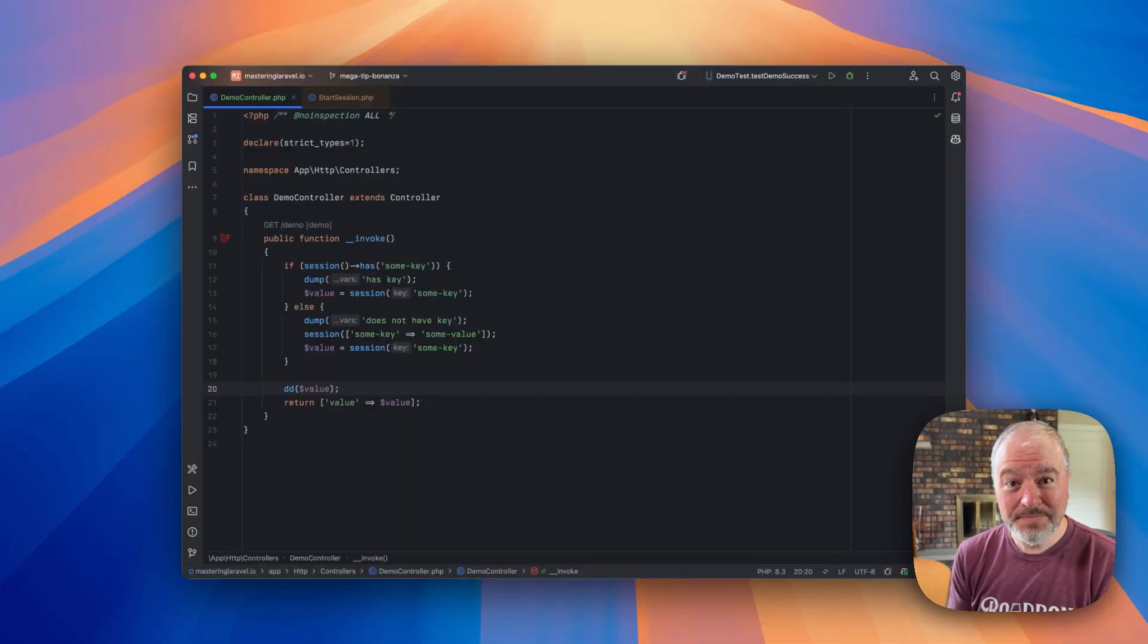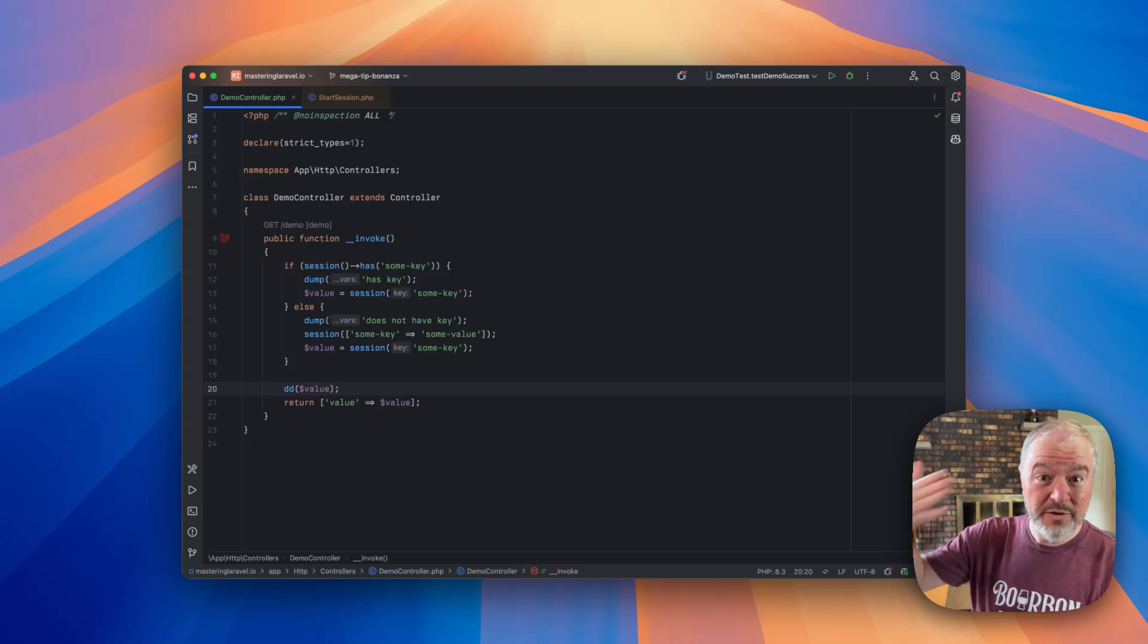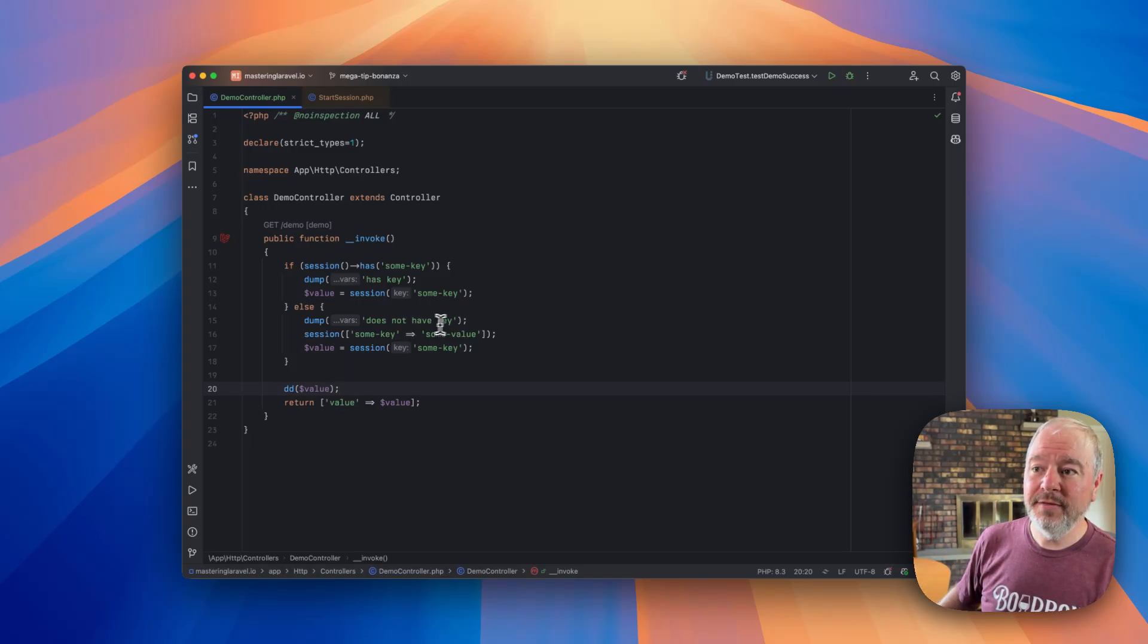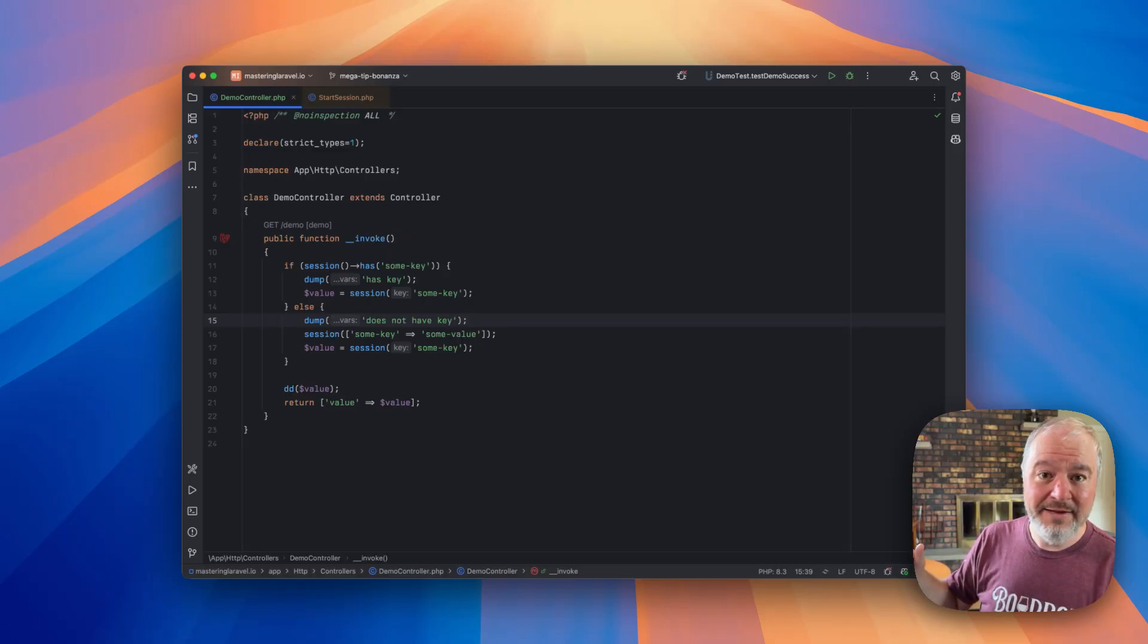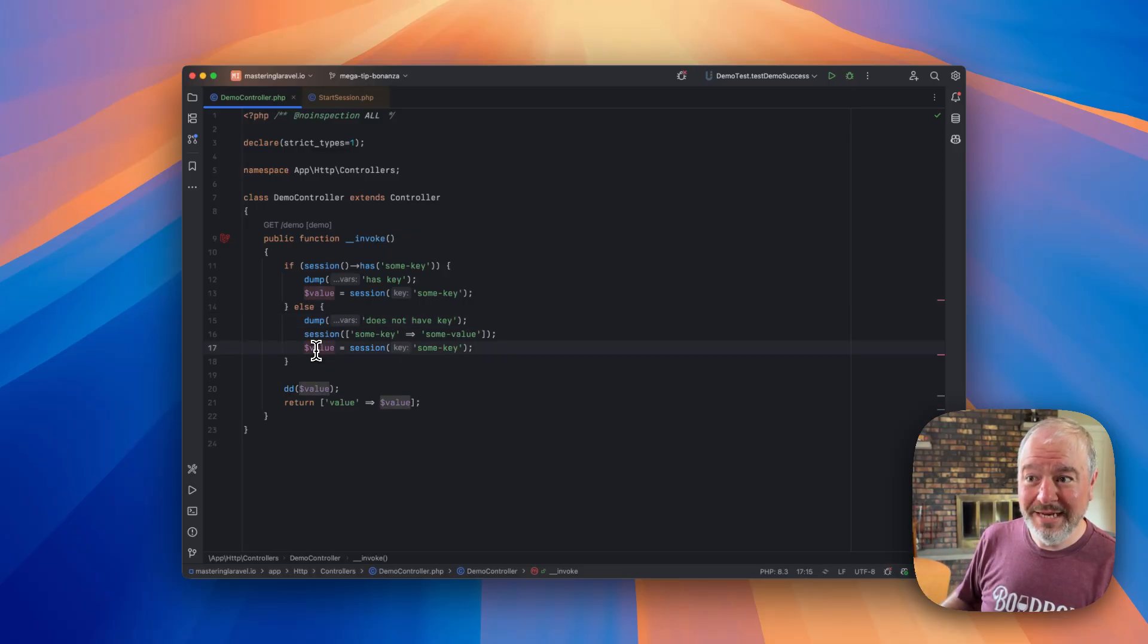Now, what was happening for him, which as he expected the first time this page loaded, it went down the path of the else. So it dumped out 'does not have key,' and then it would set the value here. So it's in the session.